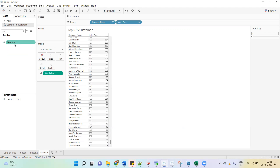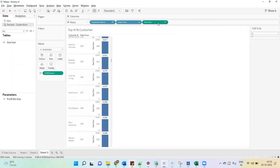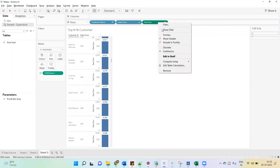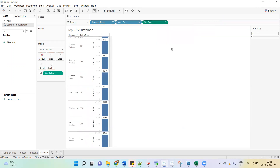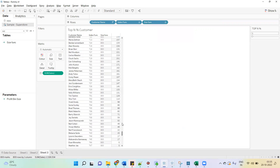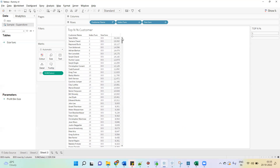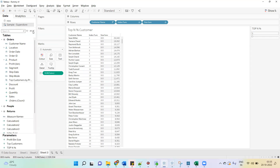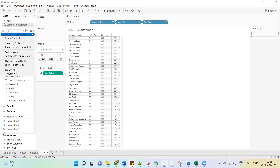The SIZE function will give the number of rows in the partition. If I convert to discrete you can see the total number of rows is 800, so this SIZE function will also return 800. Now we have to write one calculation.